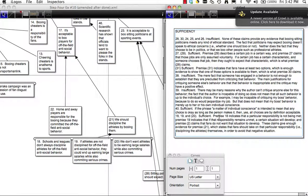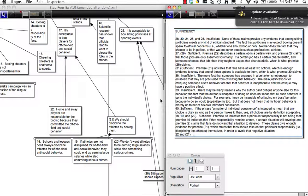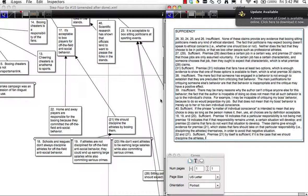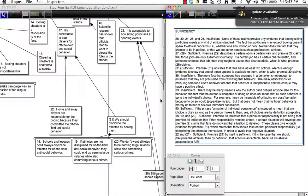Now it looks like there are two pieces of evidence for Premise 17: Premises 22 and 21. Home and away players are responsible for the booing, and we should discipline the athletes by booing them, therefore it's acceptable. I would say these are sufficient because Premise 21 by itself is sufficient. If it is the case that we should discipline the athletes, then by definition that action is acceptable — it's always acceptable to fulfill a particular duty. I don't even have to look at Premise 22.